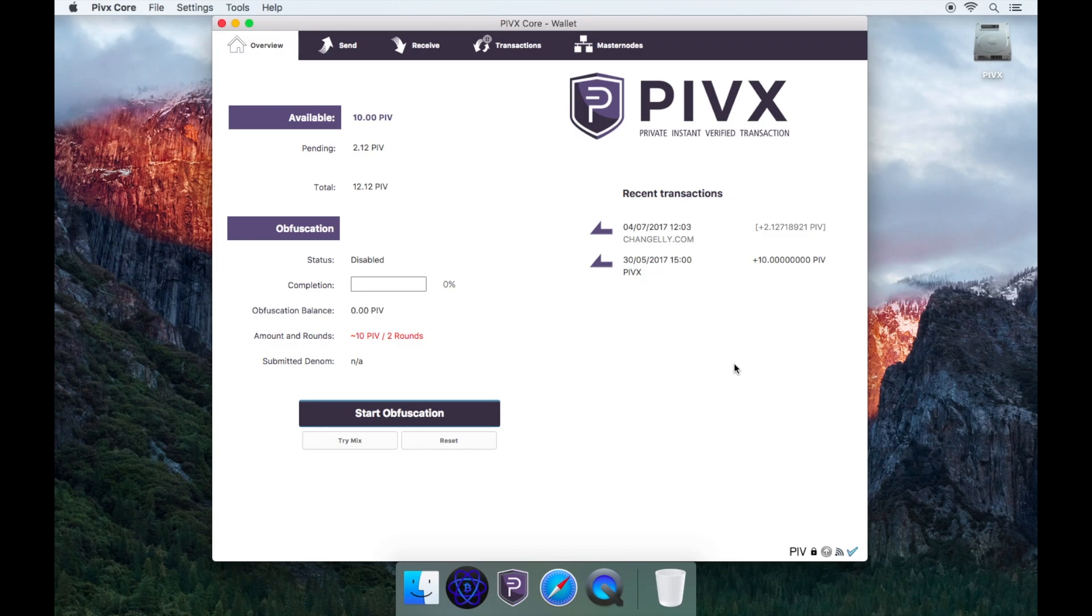Great, you've now learned how to buy PIVX on changely.com with Bitcoin. Thanks for watching and please remember to like, share, and subscribe. Bye.